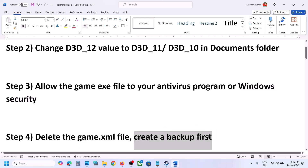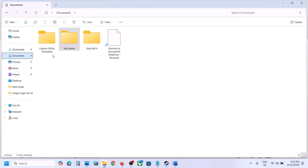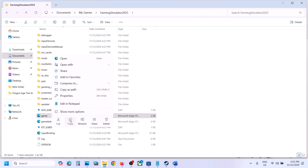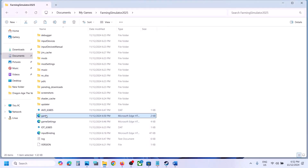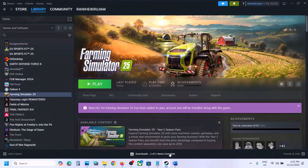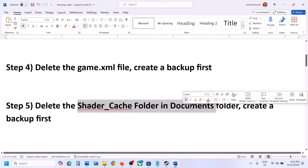The next step is to delete the game.xml file — but create a backup first. Open File Explorer, go to Documents, open My Games, open the game folder. You'll see the game.xml file. Copy it and paste it somewhere to create a backup. Once you have a backup, delete this file, then launch the game and check. If something goes wrong, you can always put the file back.